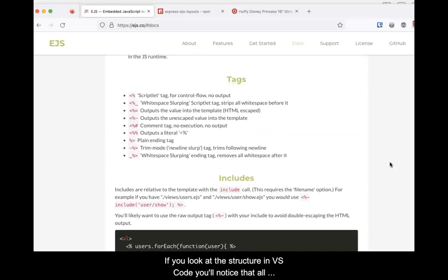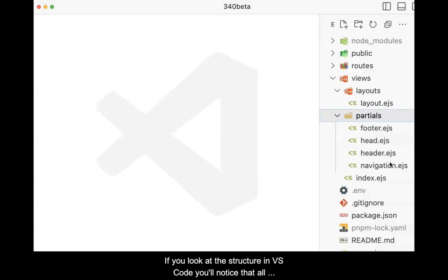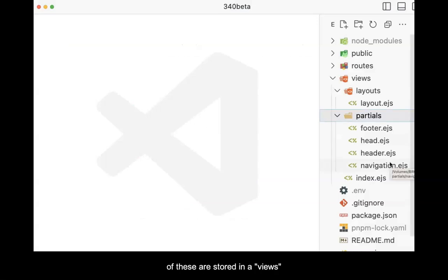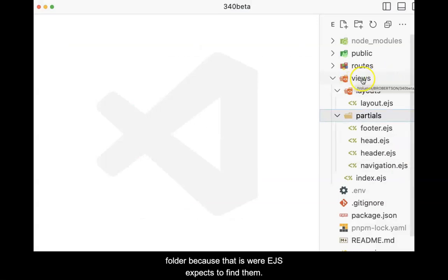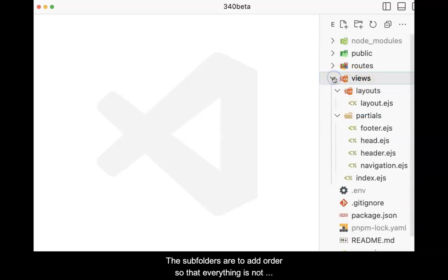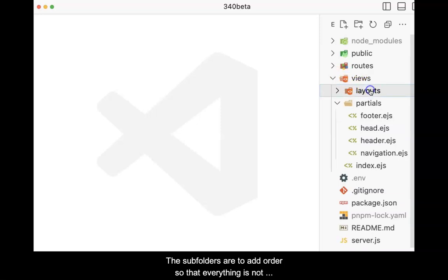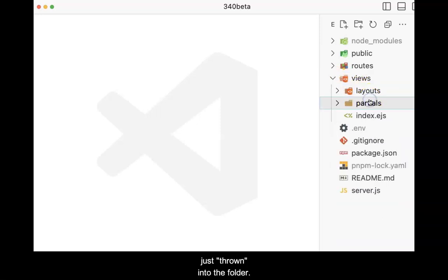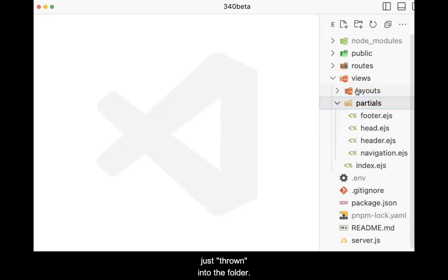If you look at the structure in VS Code, you'll notice that all of these are stored in a Views folder, because that is where EJS expects to find them. The subfolders are to add order, so that everything is not just thrown into the Views folder.